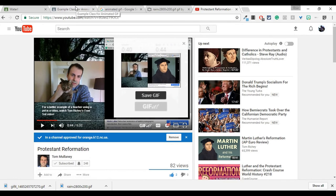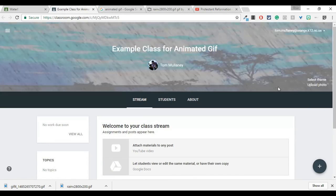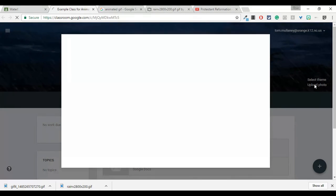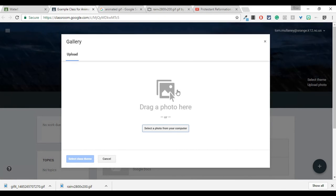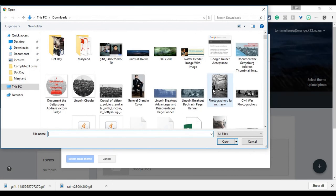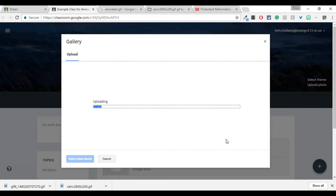And so now let's see if we can put that as the image. So we go to upload photo. We go to drag a photo here. I got that GIF, I hit this.